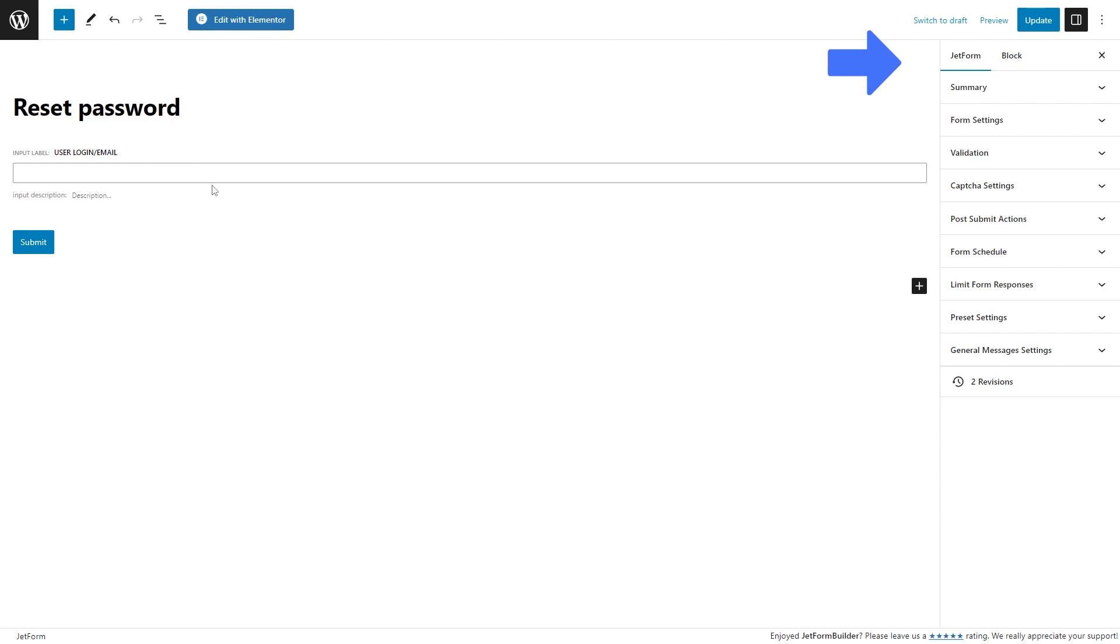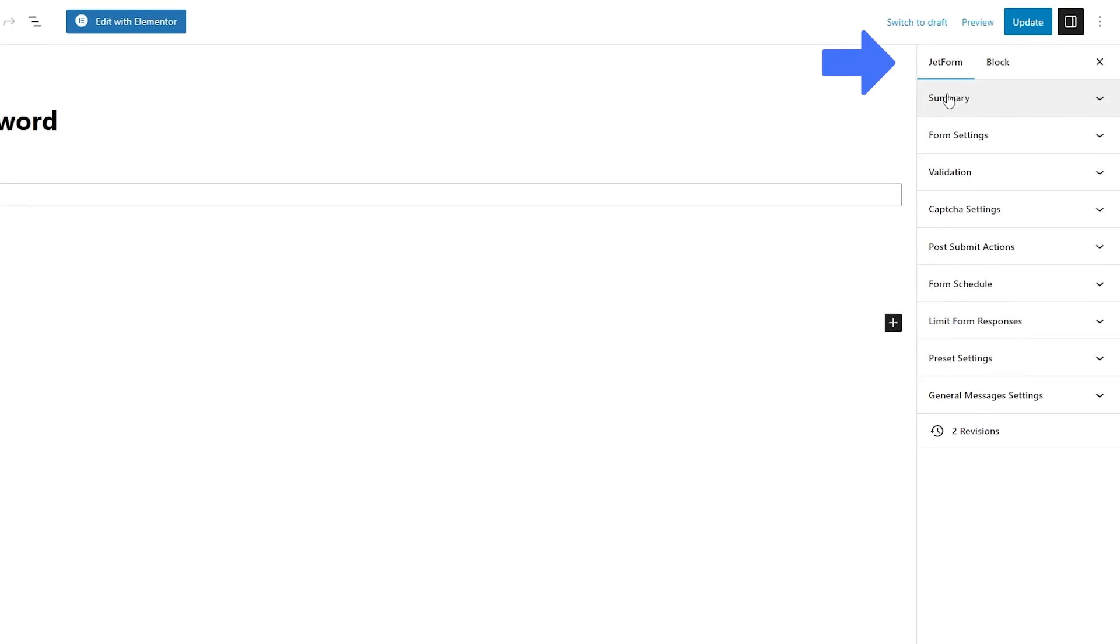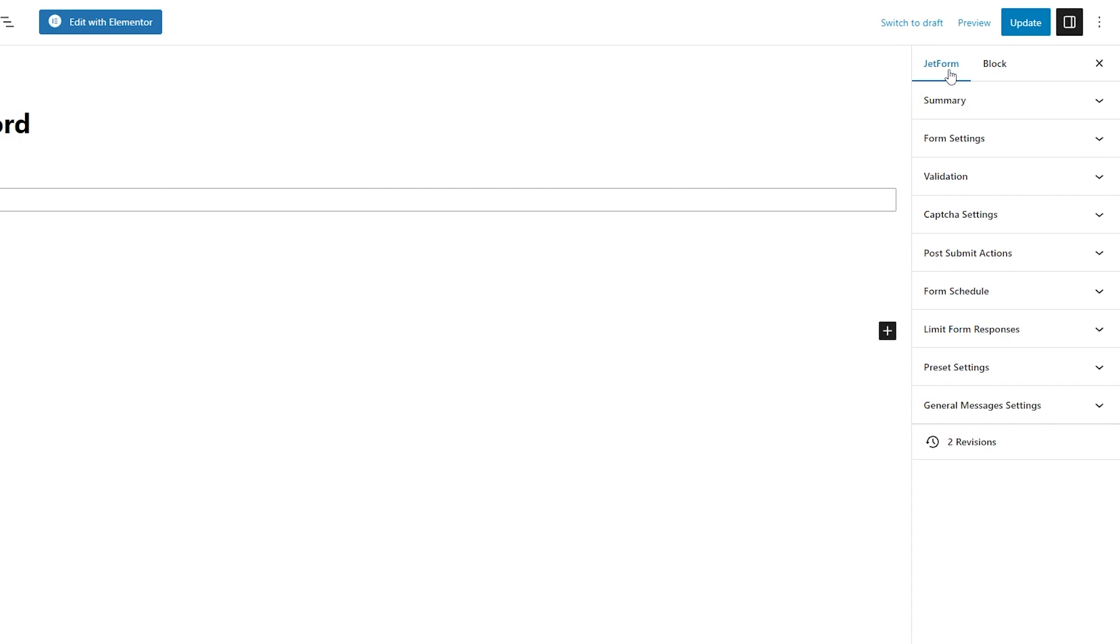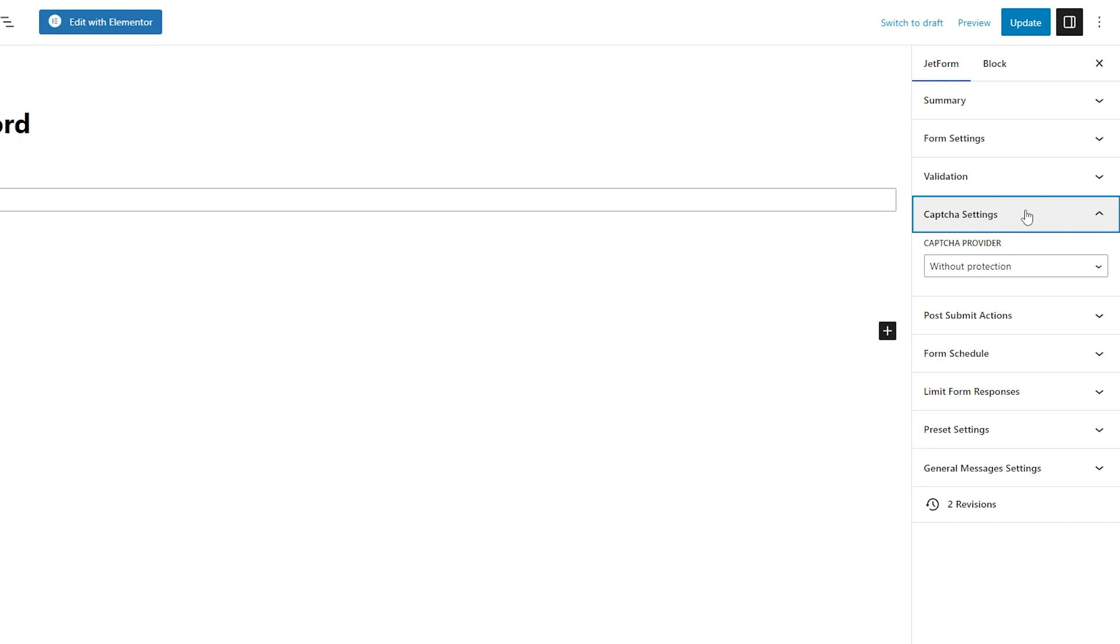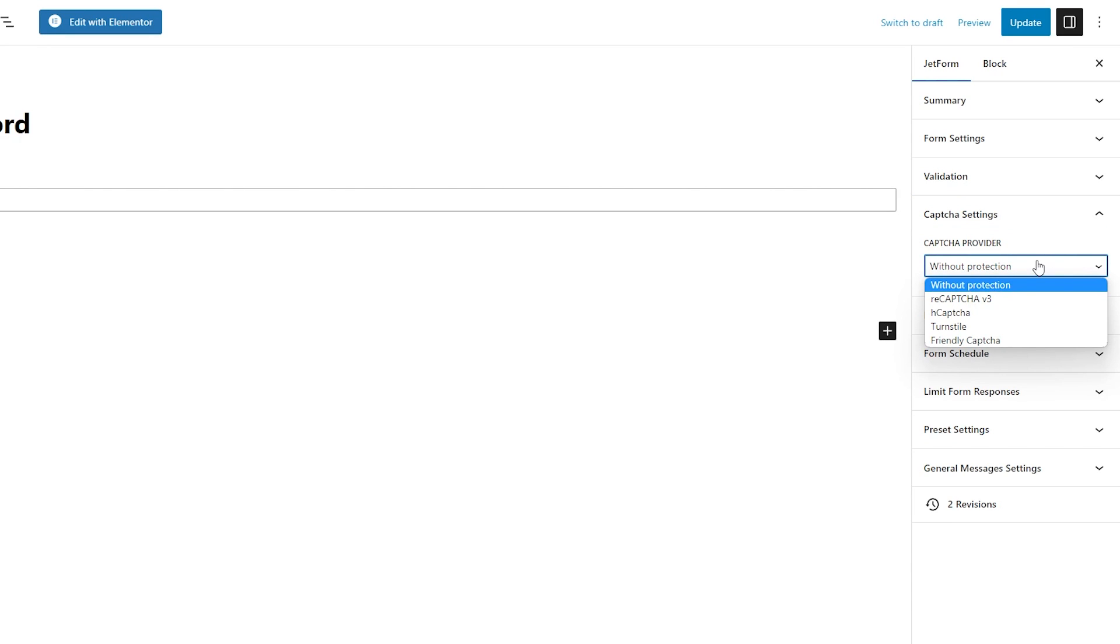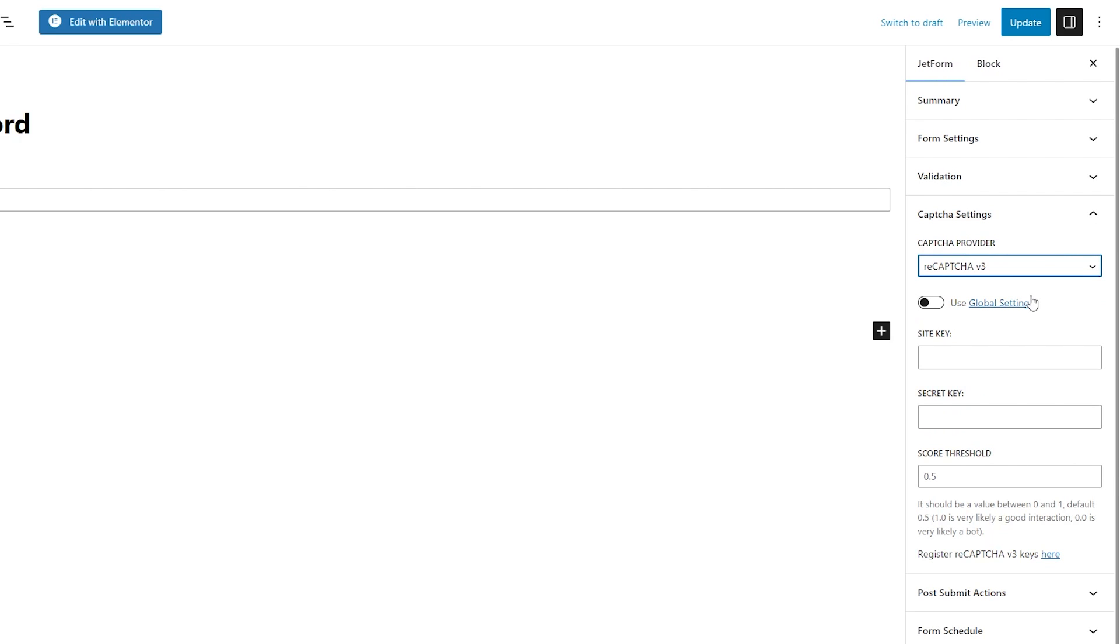The JetForm tab of the form settings contains the needed capture settings section. Initially, the capture provider here is set to the without protection option, which means that the current form isn't secured by capture. By unfolding the drop-down list, the options I mentioned earlier can be selected. If the recapture option is picked, the same settings can be adjusted: the site key, secret key, and the score threshold. Or there is also the use global settings toggle available, which pulls data from the dashboard settings, so there is no need to complete them again.